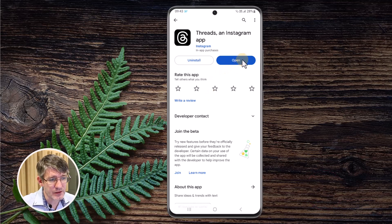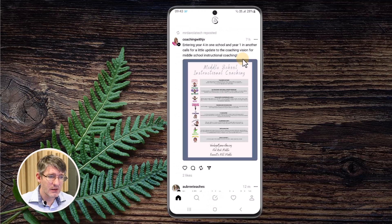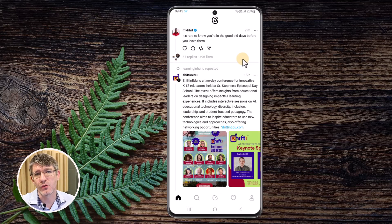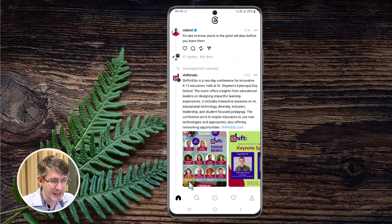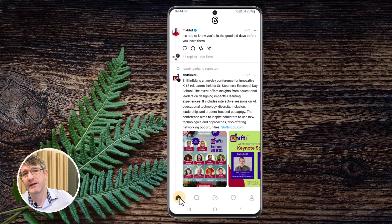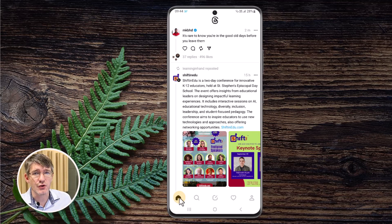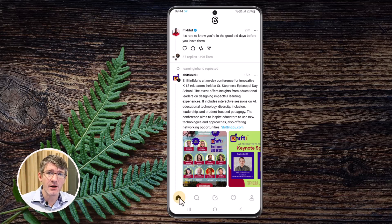Now I'm going to go ahead and open the application. When you open it, you'll see your home screen. Here on my home screen I can see a feed of various people I'm already following, and it's also going to show me some suggested posts based on the Threads algorithm.